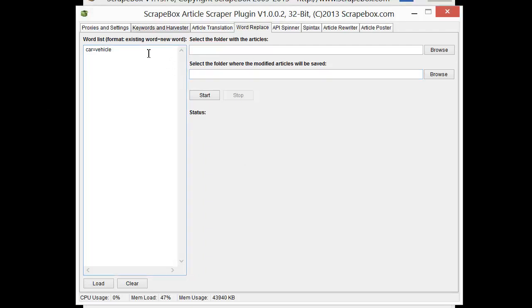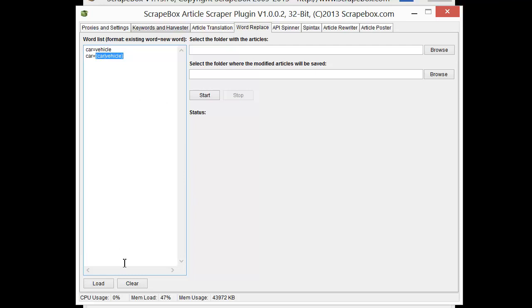Now I could also choose to replace with other words as well or Spintex. So I can go car equals car vehicle, etc. So that's not going to pick one of those words. It's going to replace it with that entire Spintex line. And so I can make lists of these based around particular keyword sets that I'm using. If I always was using cars and I always wanted to replace the vehicles here or say I wanted to replace it with SUVs or campers or whatever. And then I can load those lists in here and use them.